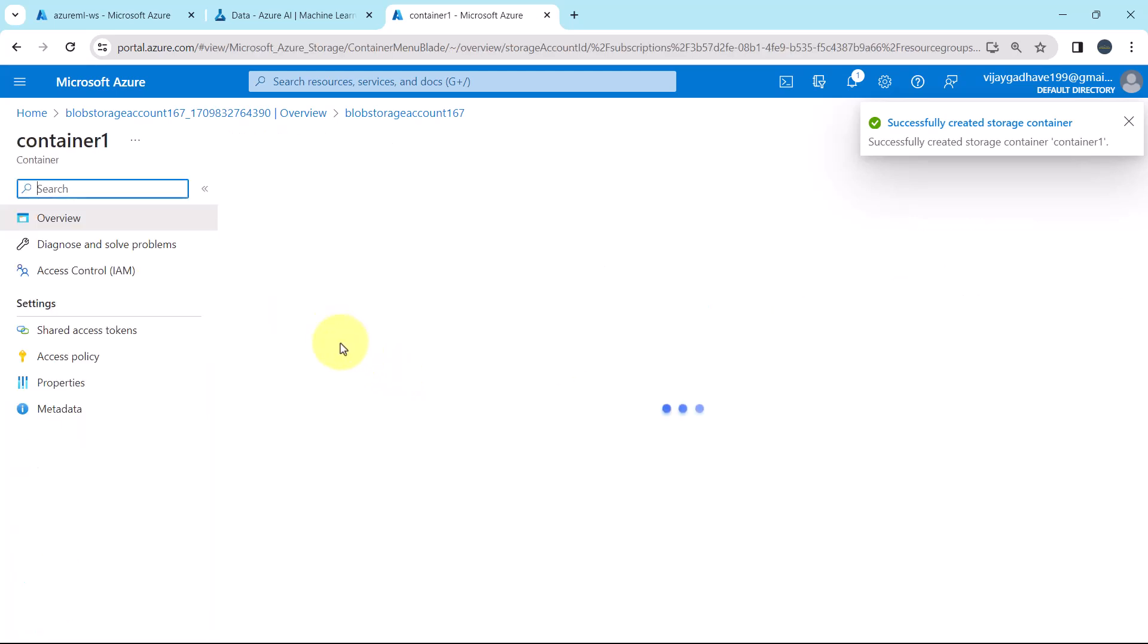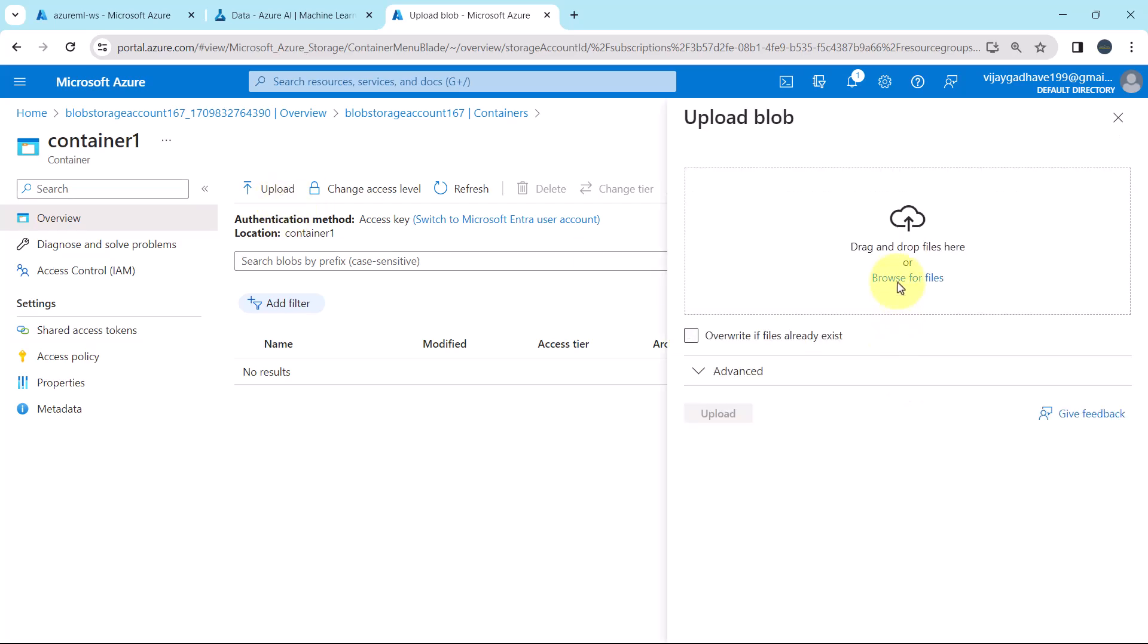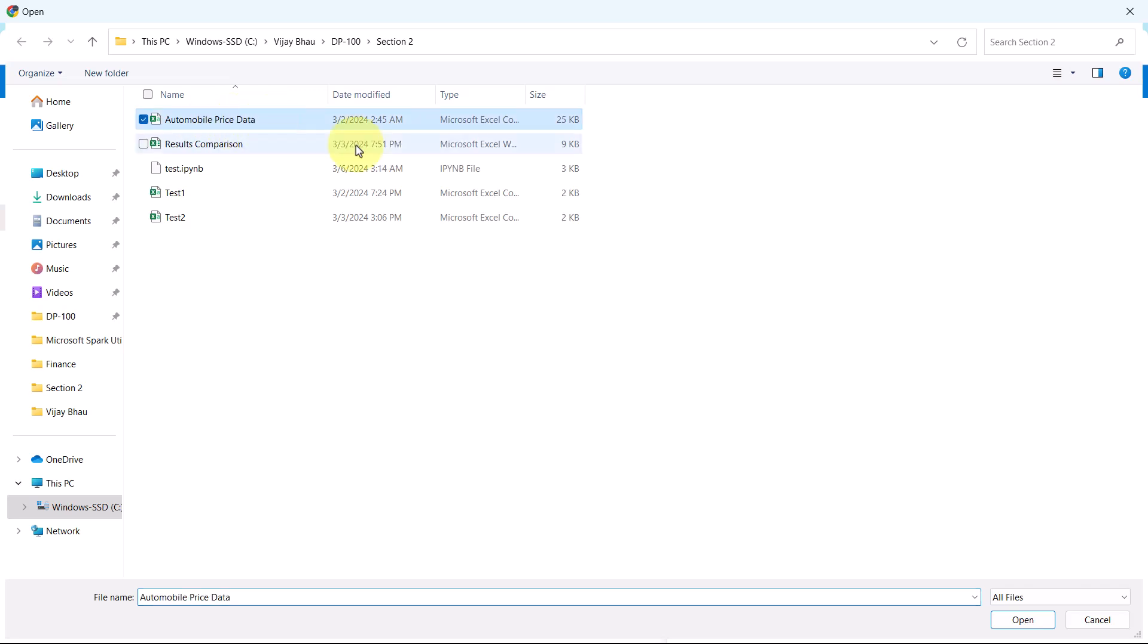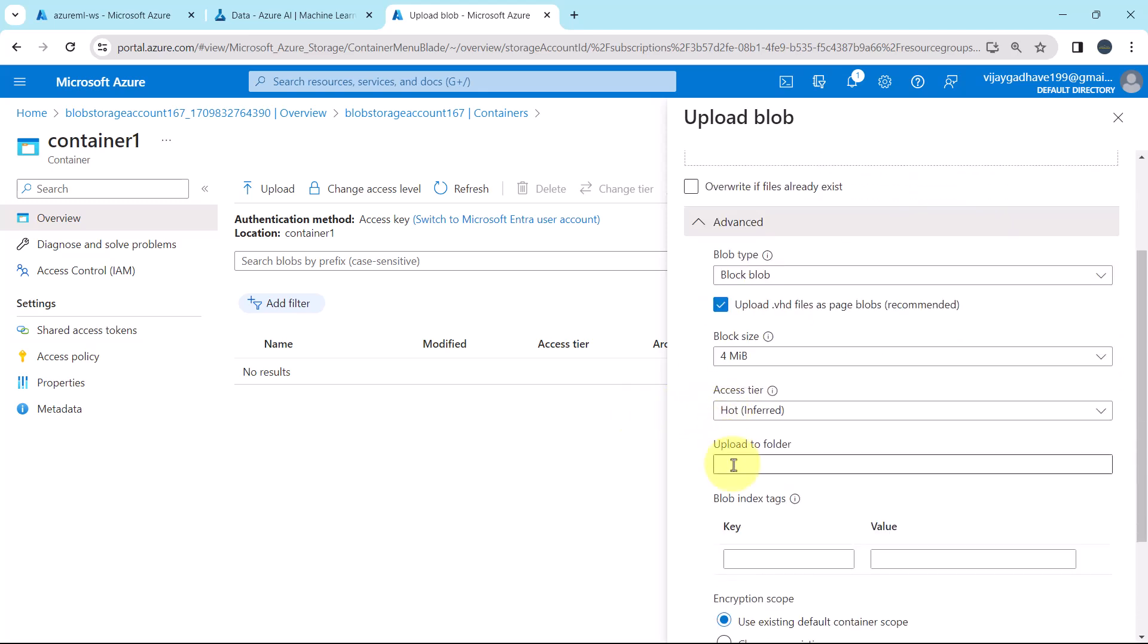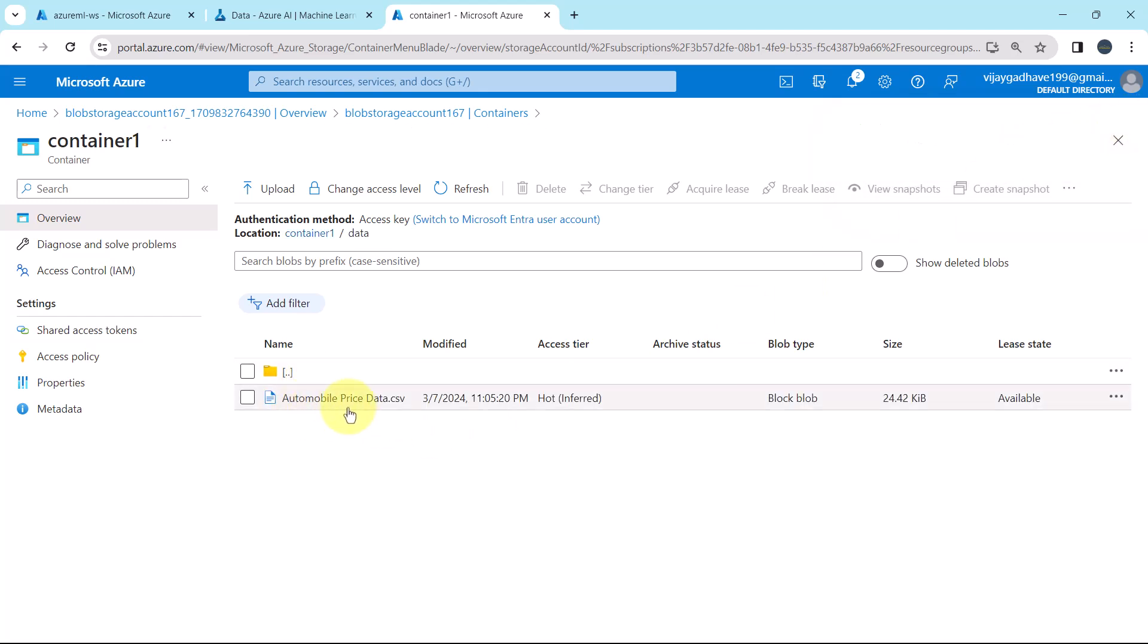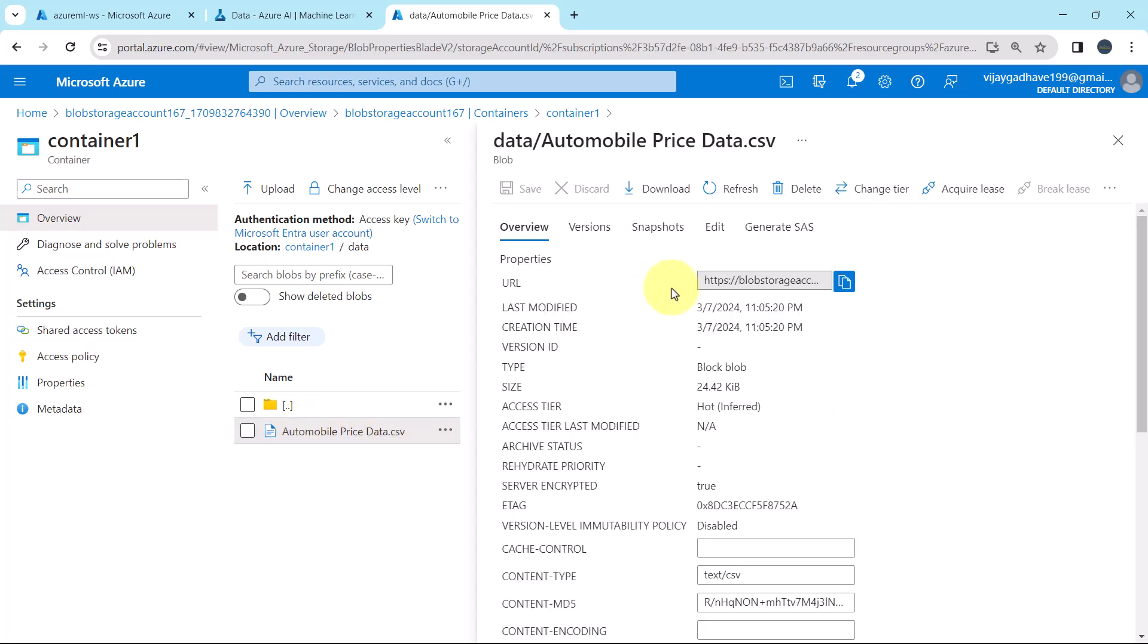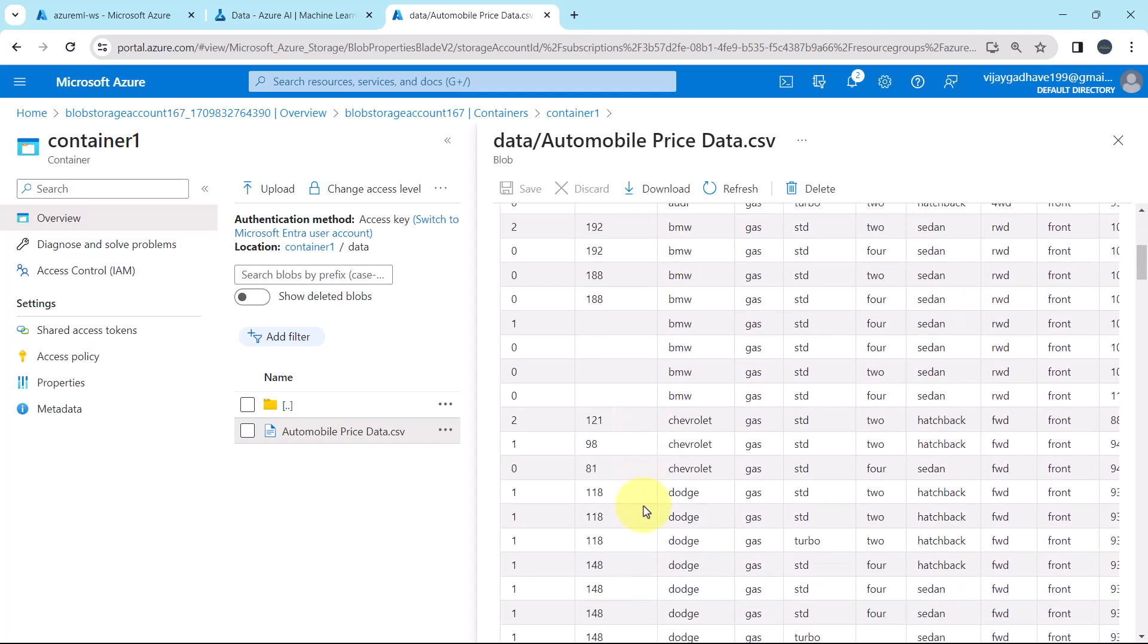Now we will upload the data inside that container. Click on upload. Browse for files. As of now we will upload this file, automobile price data. Select and open. Then click on advanced. Upload to folder. Here I will create a folder as data and upload. Successfully uploaded the blob. So we have successfully uploaded this file, automobile price data. Click on the file. Then go to edit and preview. So this is the data under this file.